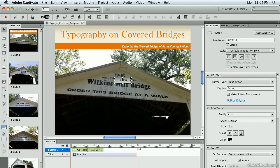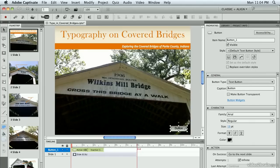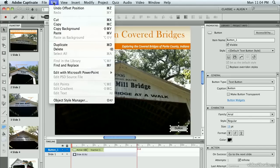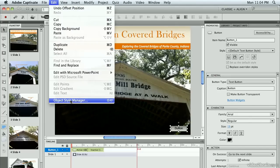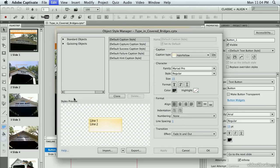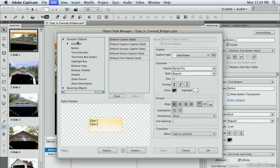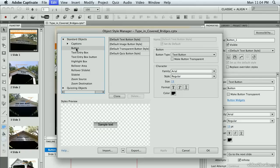I'm going to move this down into position, and I don't like exactly the way it looks, so I'm going to make a few changes to it. Up under the Edit menu, I'm going to go to Object Style Manager. On the left-hand side under the Standard Objects, I'm going to click the triangle to show my standard objects, and I'm going to choose Button.